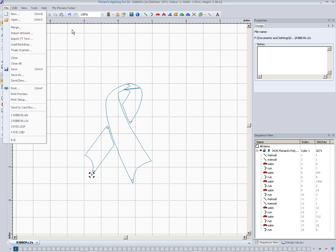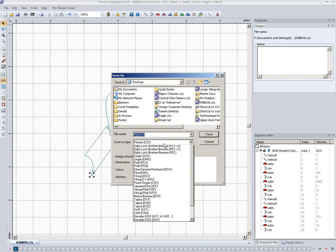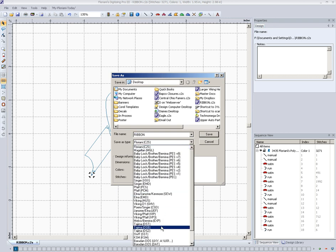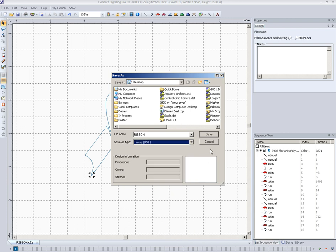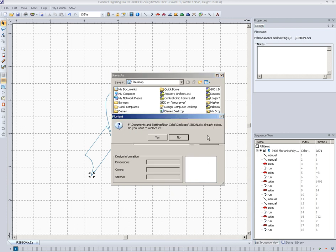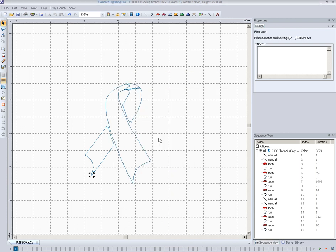If I was to save this as a stitch file I'd come up here save as, I'd select a type of machine here, Tajima DST file, and I would click save and it would save that as a stitch file on my computer.